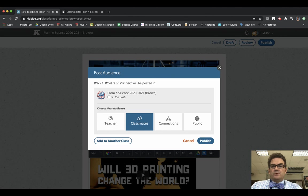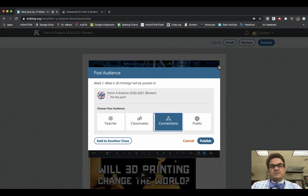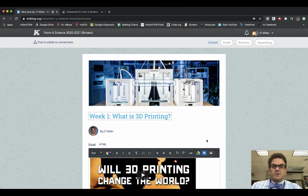And then it's going to ask you what your audience is going to be. Please change it to Connections. That will allow not only myself and your classmates to see your blog, but also parents to be able to read your blog posts as well. And then click Publish.